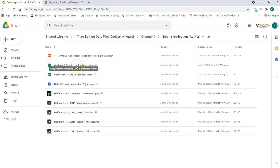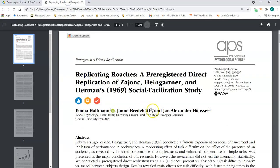The other thing you want to have available is this file right here, which I have already downloaded. This is an actual published article replicating a very famous study on social facilitation that was conducted in 1969, and this replication study was published in 2020.